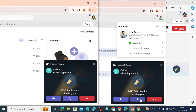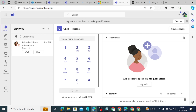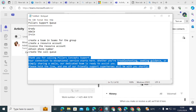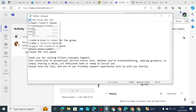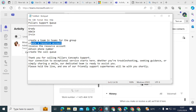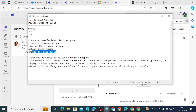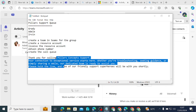That is how a call queue is set up, and the agent can decide to call out from the call queue as well. To summarize: we created the Pillars Concepts call queue, added three users, created a team, created a resource account, licensed the resource account, obtained a phone number, assigned the phone number to the resource account, and created the call queue with a greeting message. If you have any questions, drop them in the comments and I'll be happy to respond. Thank you very much and have a wonderful day.